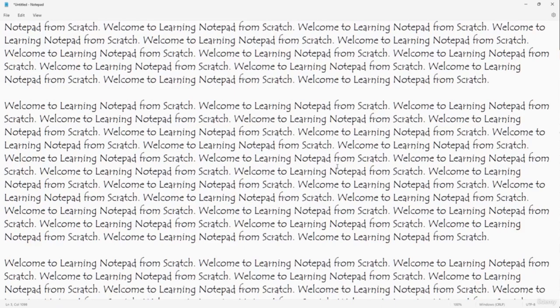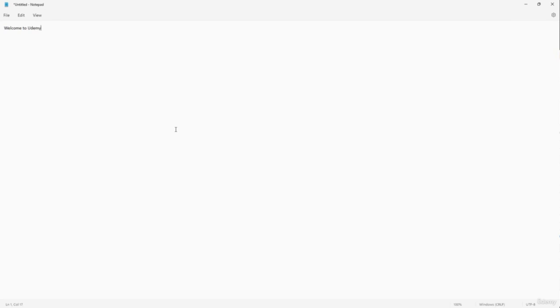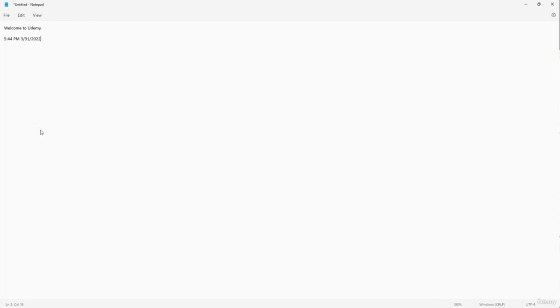If you want to add a timestamp while typing, go to Edit > Time/Date. Clicking it inserts today's date and the current time. You can also press F5 on your keyboard to insert the date and time. That is how you can easily insert date and time inside of Notepad.